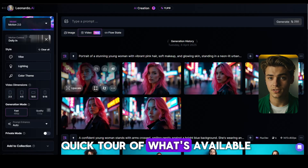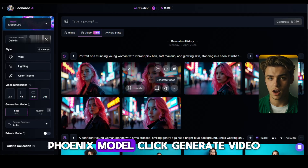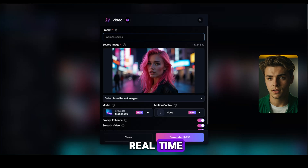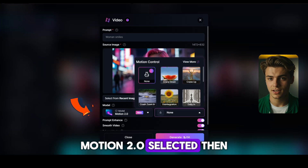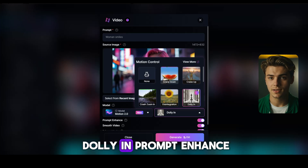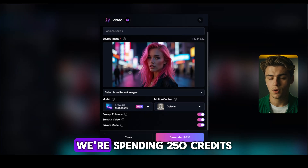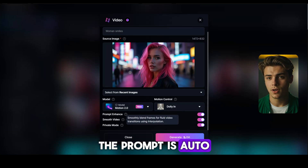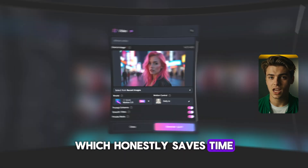This was just a quick tour of what's available. Let's pick an image generated using the Leonardo AI Phoenix model. Click Generate Video and see how the new Leonardo AI motion control works in real time. Write a quick prompt and make sure you have Leonardo AI Motion 2.0 selected, then pick your camera movement. I'm going with dolly in. Prompt enhance is on, smooth video is on to make the transitions fluid. We're spending 250 credits for this generation. Once you hit Generate, the prompt is auto-enhanced for Motion 2.0 with extra details, which honestly saves time and effort.